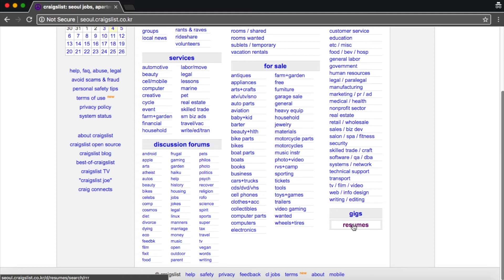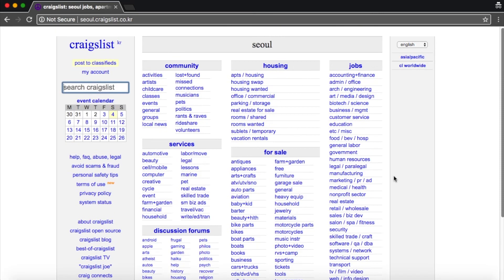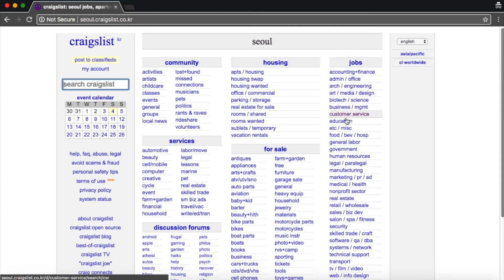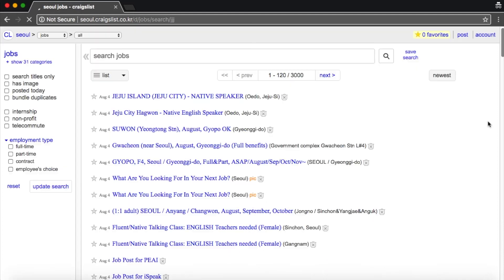But sometimes people do reach out to you on there. I've had random recruiters reach out to me from Craigslist. But again, Craigslist, you're mostly gonna just get recruiters. But anyway, on this right side, you've got jobs. And actually, most of the jobs are education jobs. I'll just click to show you. So here are all the jobs.